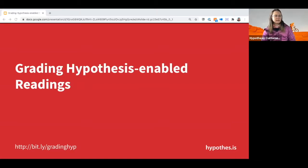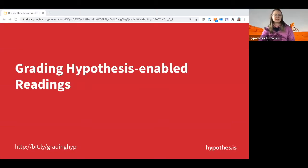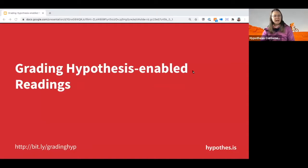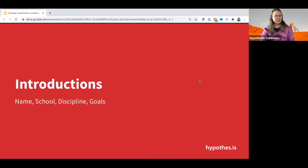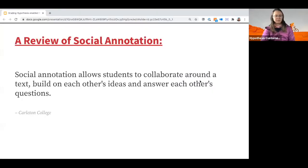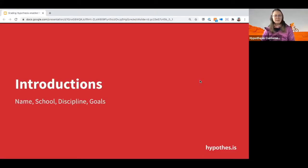Let's go ahead and get started. Today you are in Grading Hypothesis Enabled Readings. I'm Aaron, a Hypothesis Customer Success Specialist, and my job is to make sure you all know how to use Hypothesis and can implement it in your courses. Joining us today is Becky, also a Customer Success Specialist, and she's going to be helping answer any questions in the chat.